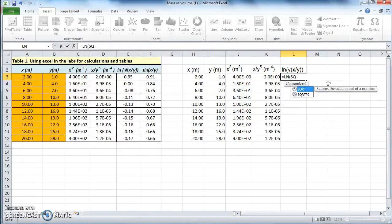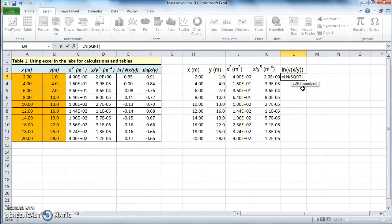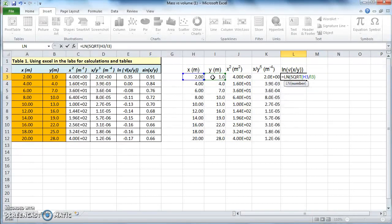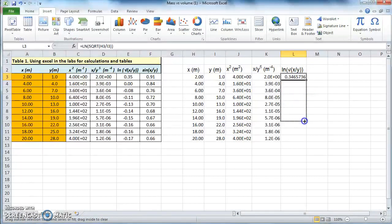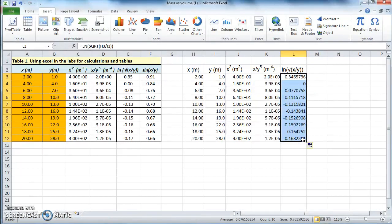If you start typing 'sqrt', the square root function comes up — just select that and double-click. You don't need to use the power function because it's actually longer, so this is very handy. Square root of x over y, close the parenthesis, and click enter — that's your value for the log. Select that small square at the bottom and drag it down, and it will do the same calculations for all the other numbers.